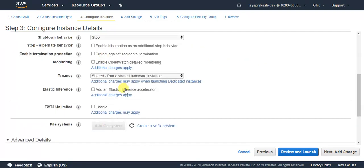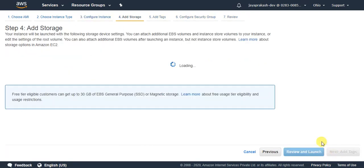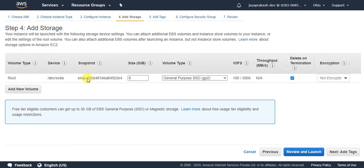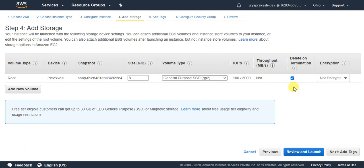And leave all these things as default. Click on add storage. This is the storage configuration for EC2. I am just going to leave it as the default configuration, so make sure to check this delete on termination.